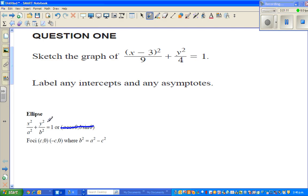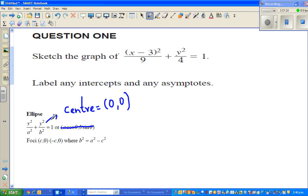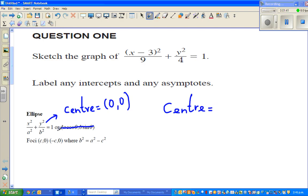In the standard ellipse formula, the center is (0, 0). Comparing our equation with that standard form, we set (x minus 3) equal to 0, giving x equals 3. Setting the y term equal to 0 gives y equals 0. So the center of this ellipse is (3, 0).